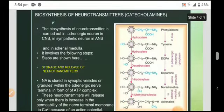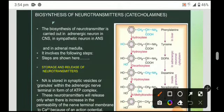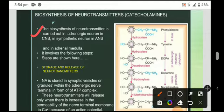Moving towards the biosynthesis of neurotransmitters, that is the catecholamines. This chart shows how the conversion of catecholamines takes place. The biosynthesis of neurotransmitters is carried out in the adrenergic neuron in the central nervous system, as well as in the sympathetic neuron in the autonomic nervous system, and in the adrenal medulla.